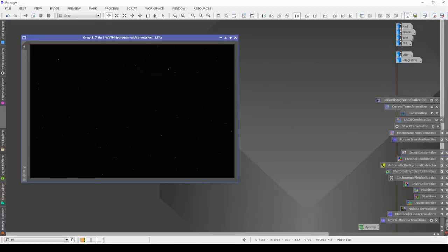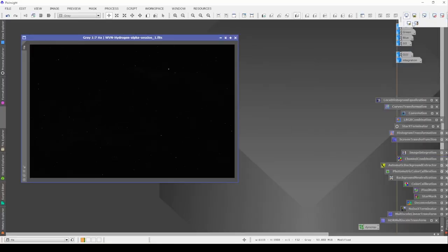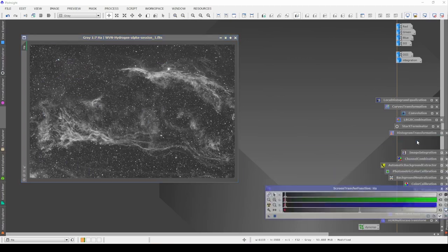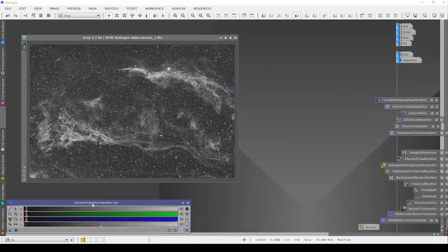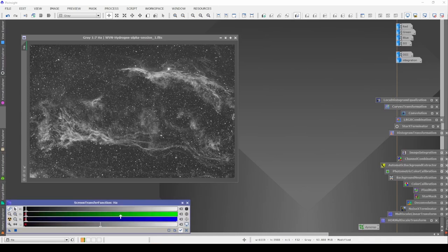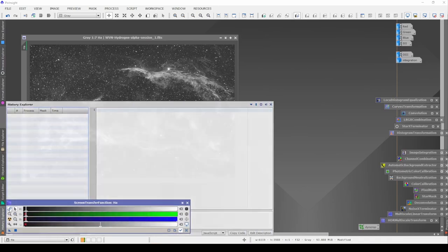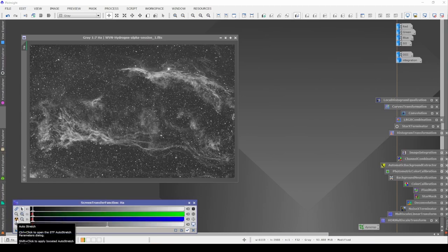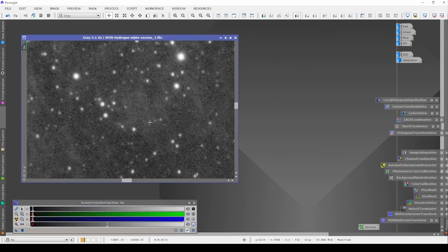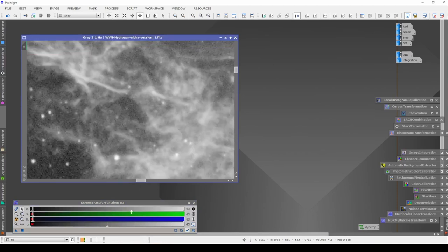The first thing I'm going to do is open our Ha image and get my stretch. I'm going to open Screen Transfer Function and put it down at the bottom so it's always open. I'm going to unlink and then when I want to do the actual stretch I'll click this radiation-looking icon for auto stretch. Our Ha image has been cropped and the noise level looks okay.